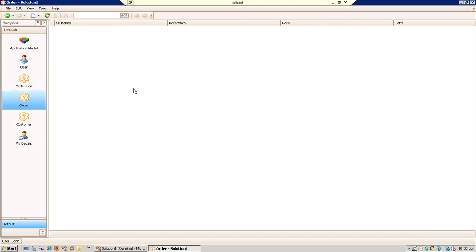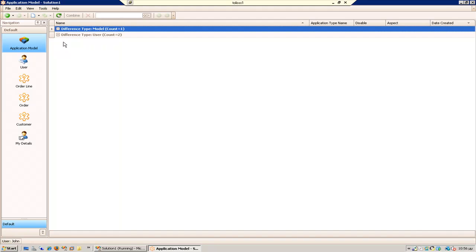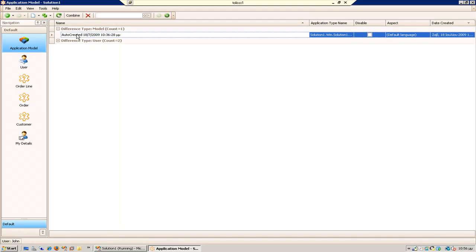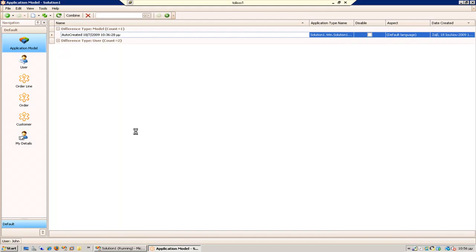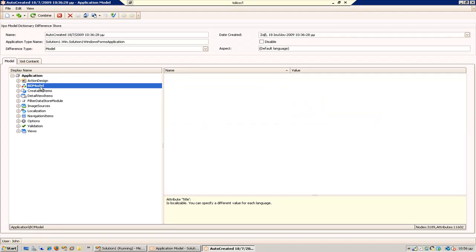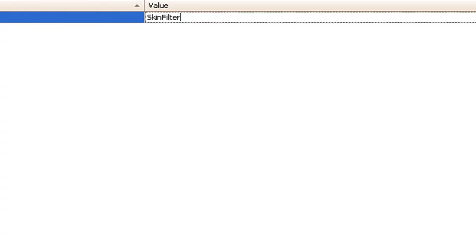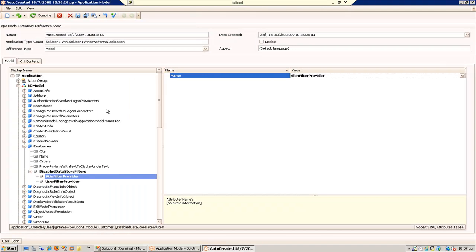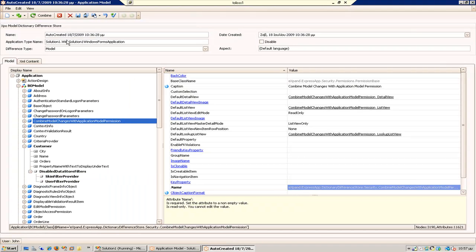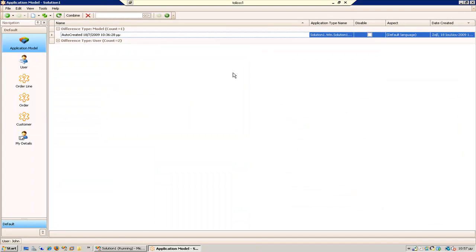What if I want to do the same with the skin module, so every skin has to share their customer? I can do the same way with this. Go here again, go to customer, add a new item: skin filter provider.